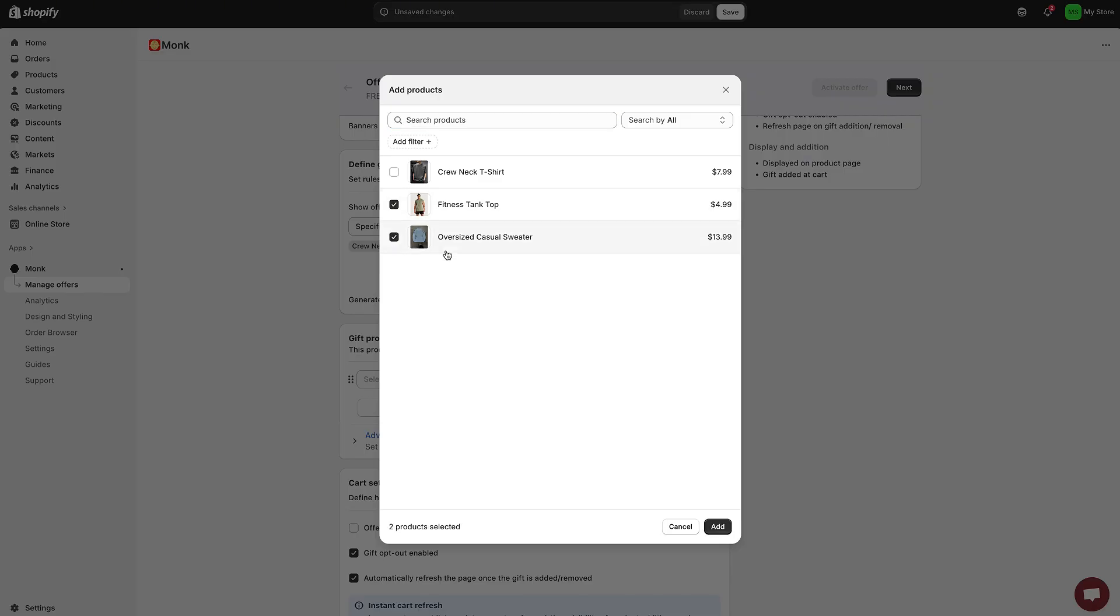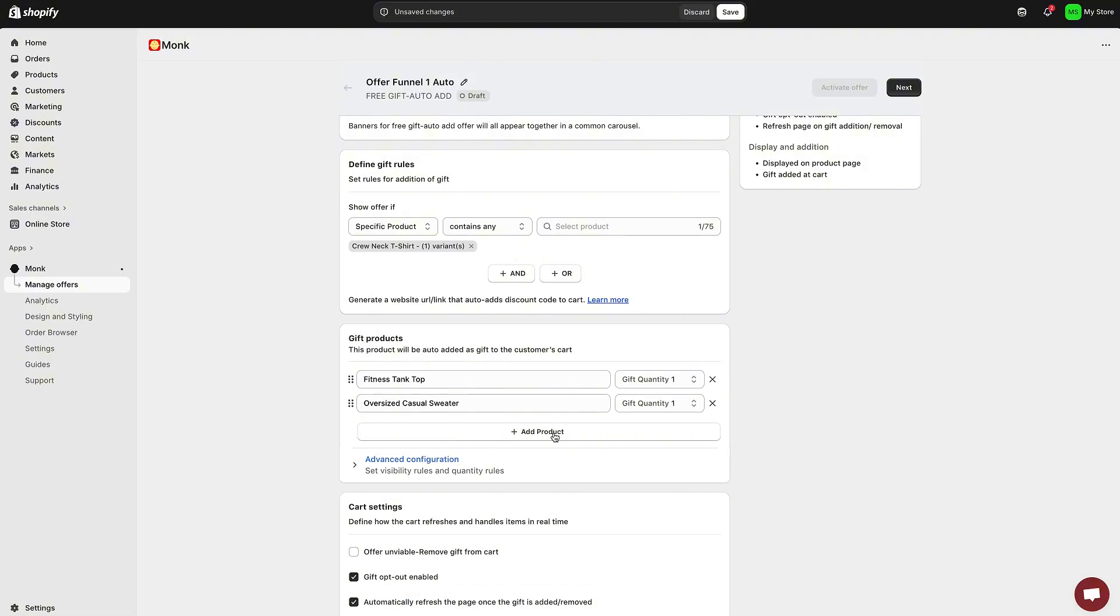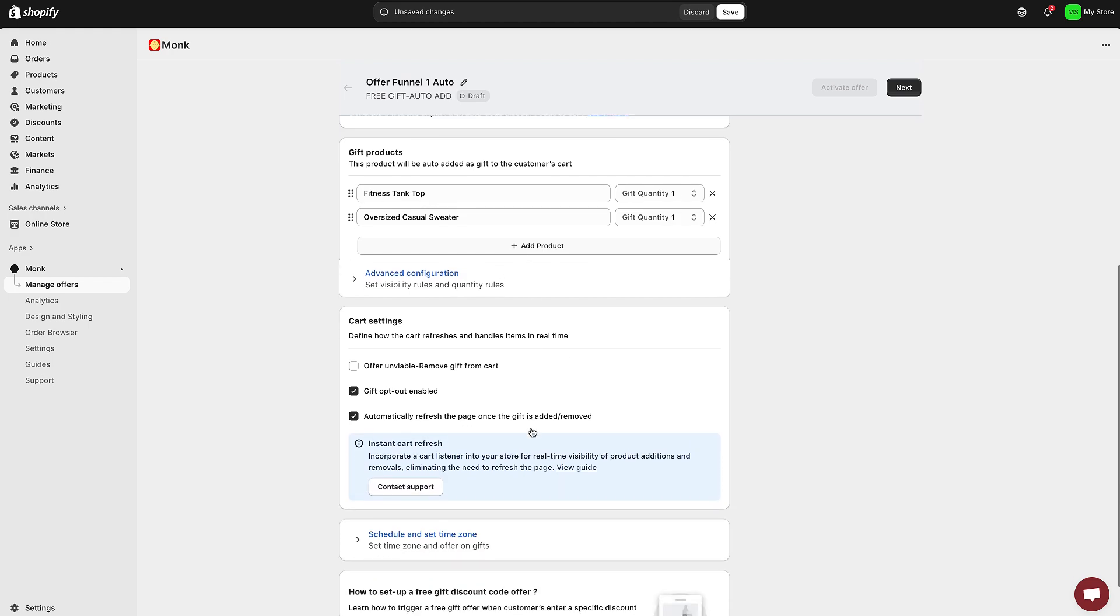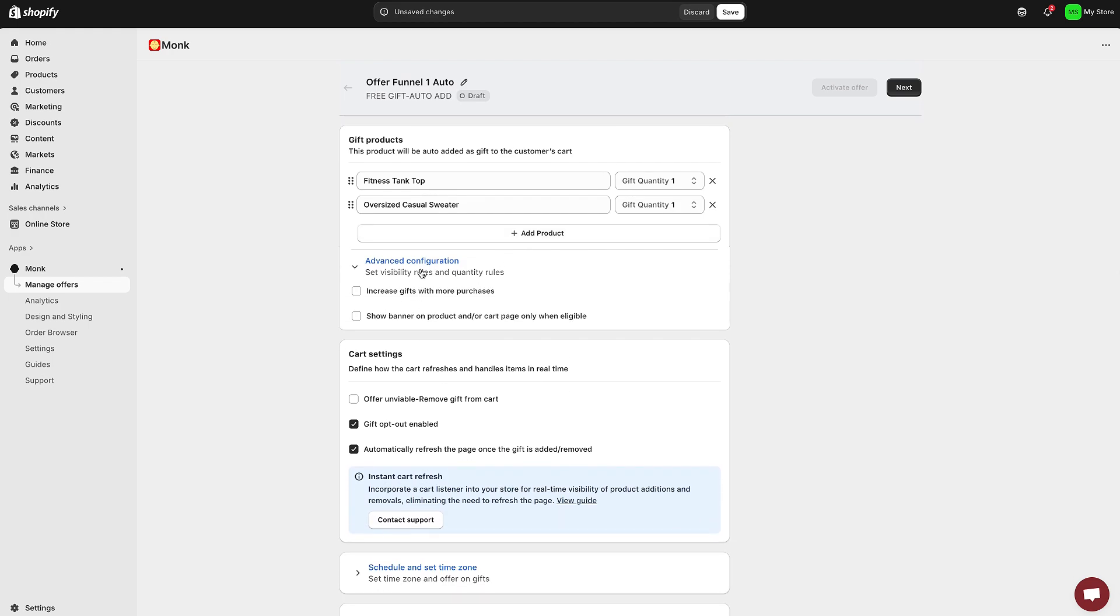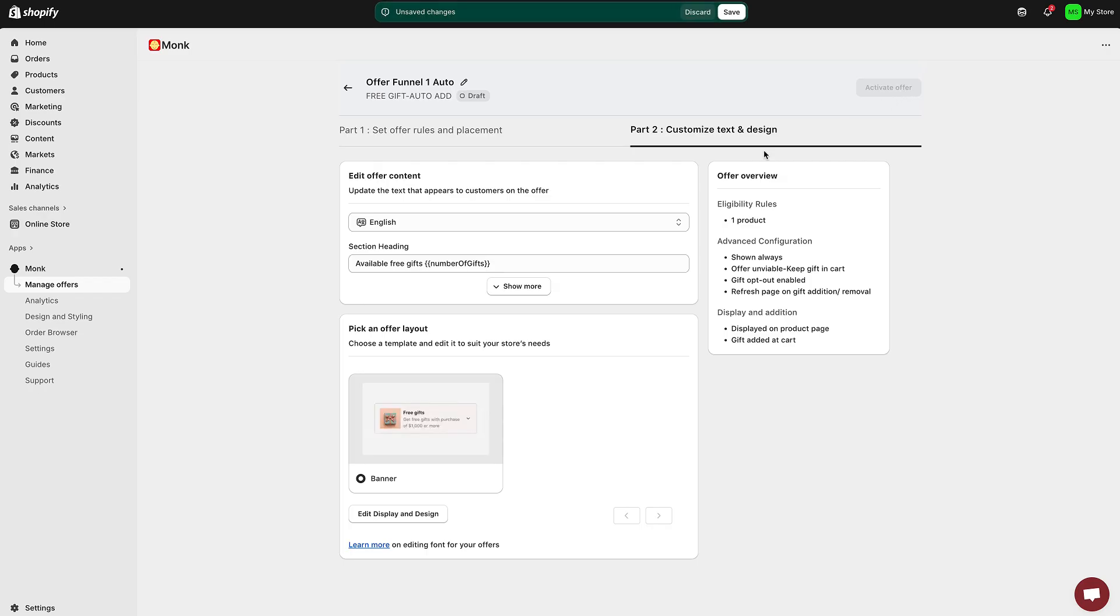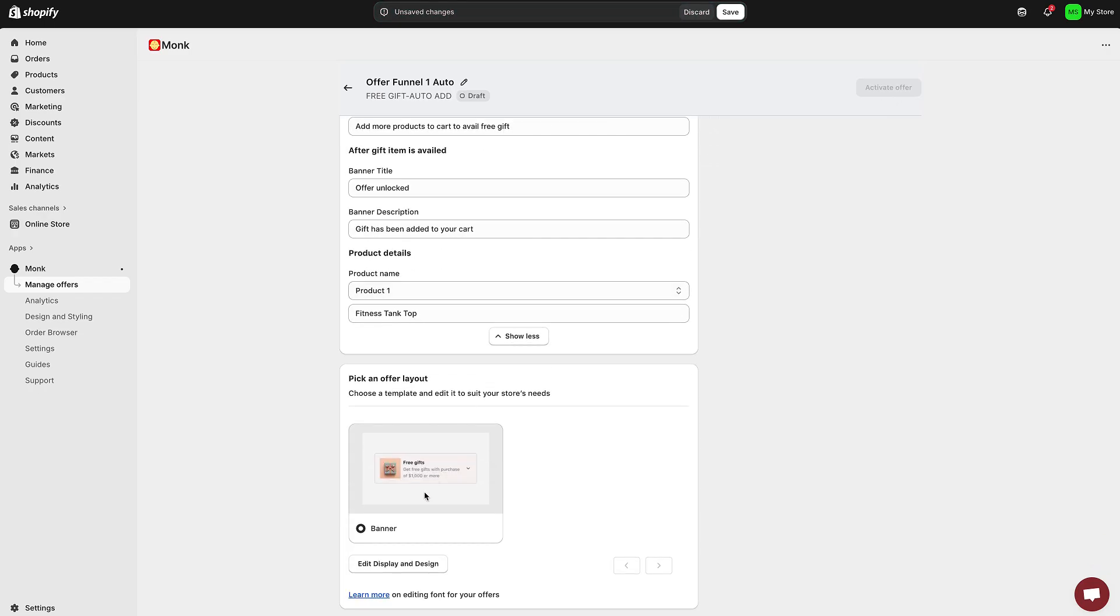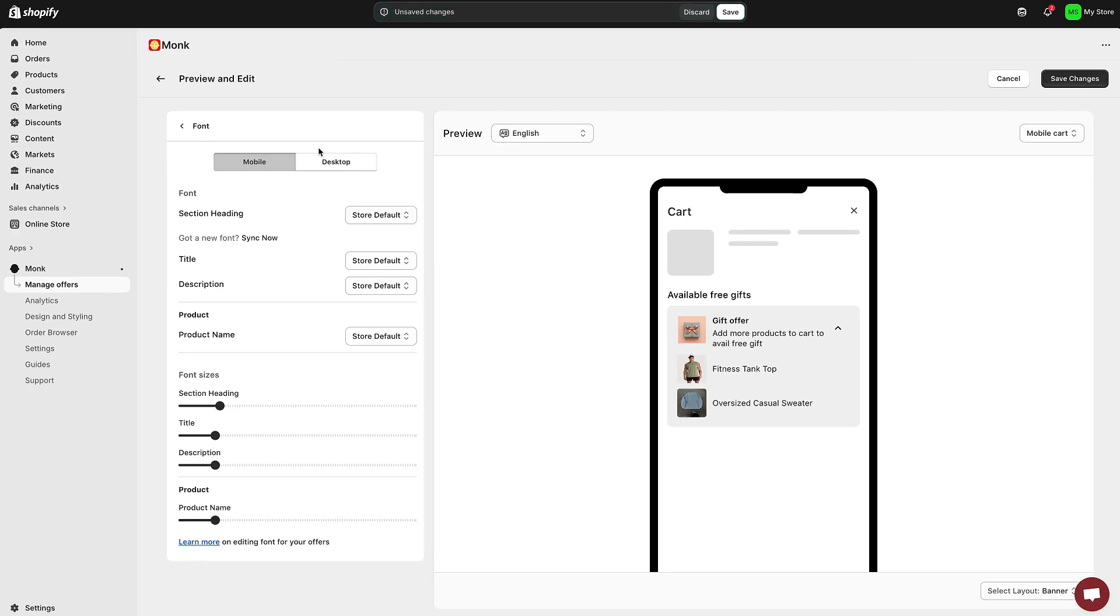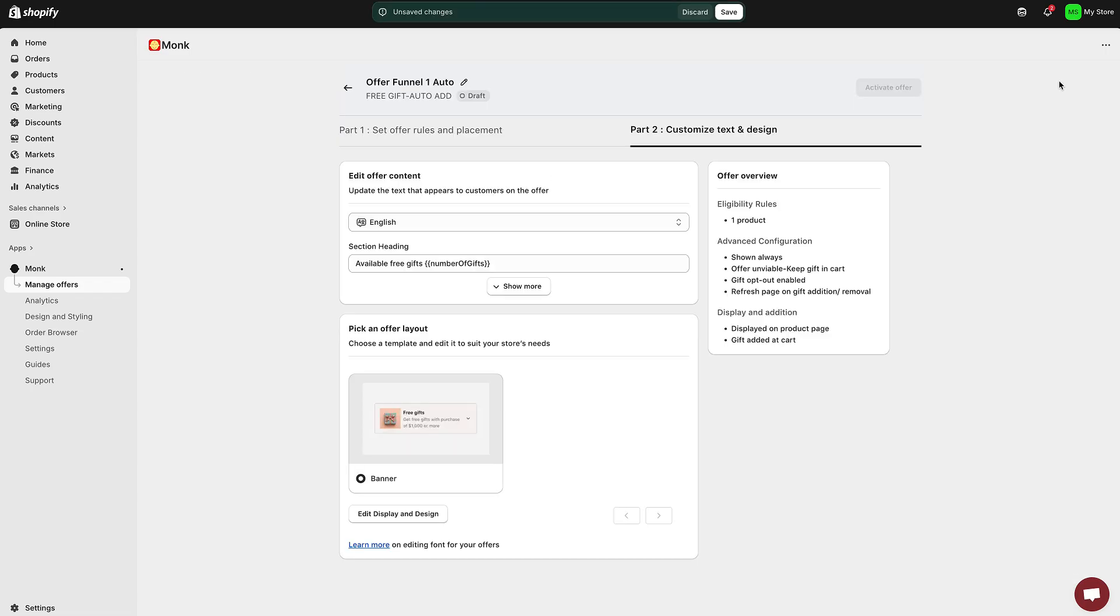And now it's time to select the gift product that customers will receive automatically. Below that, you can decide whether customers should receive multiple gifts if they buy more than one qualifying item. And make sure to enable auto-refresh cart so that the free gift appears instantly when the condition is met. This gives a smoother, more professional experience. Once you're done, click Save and Activate.